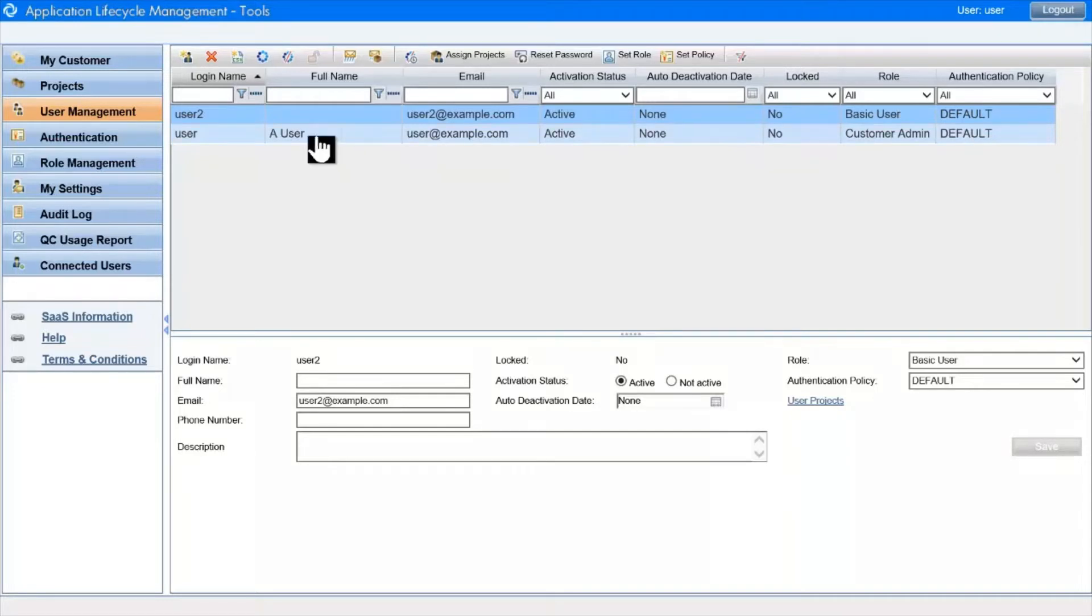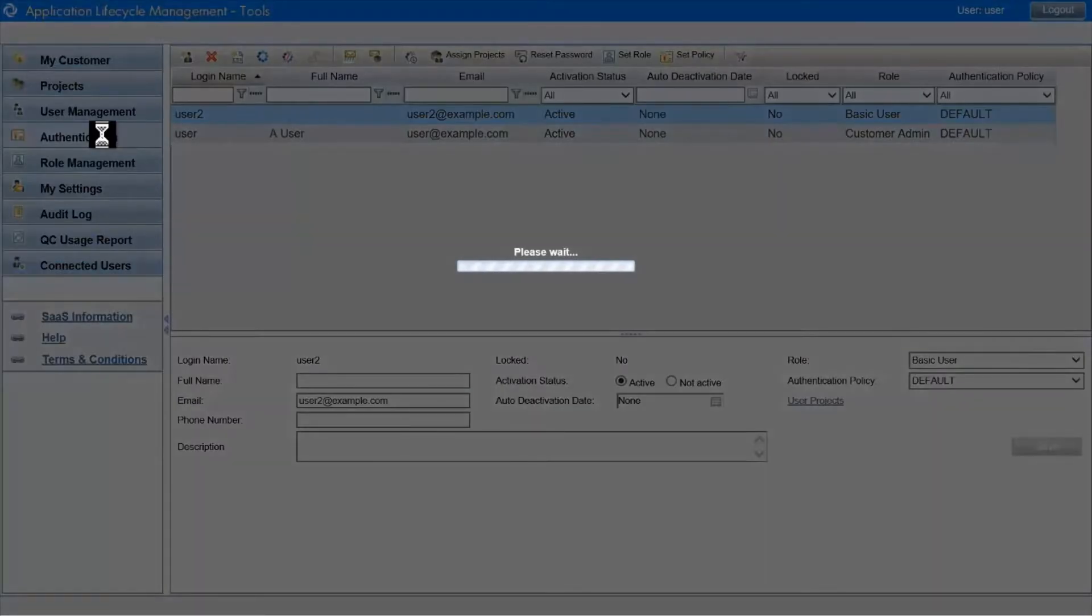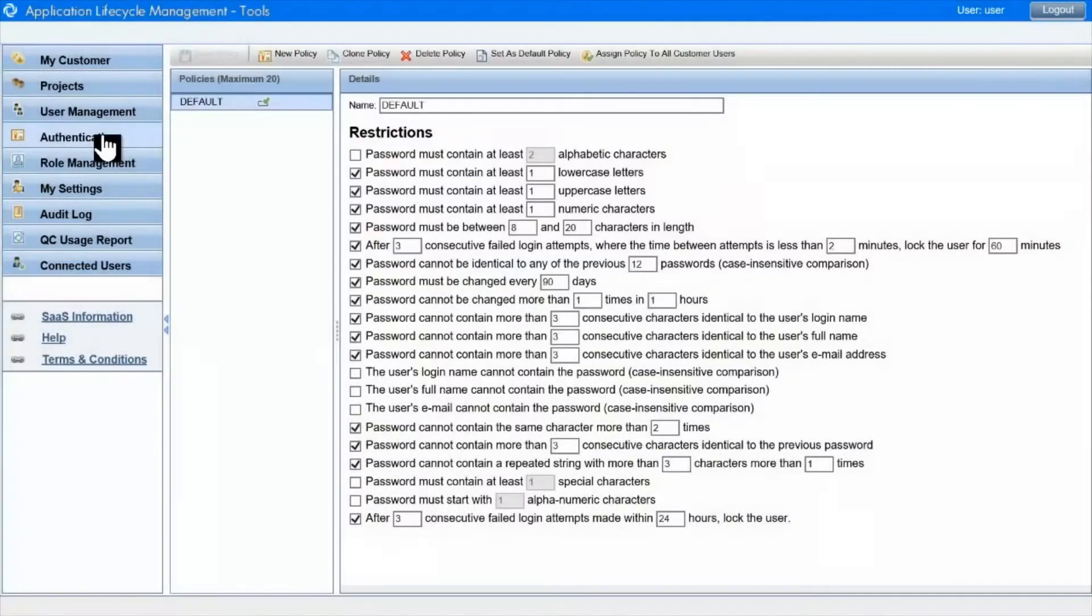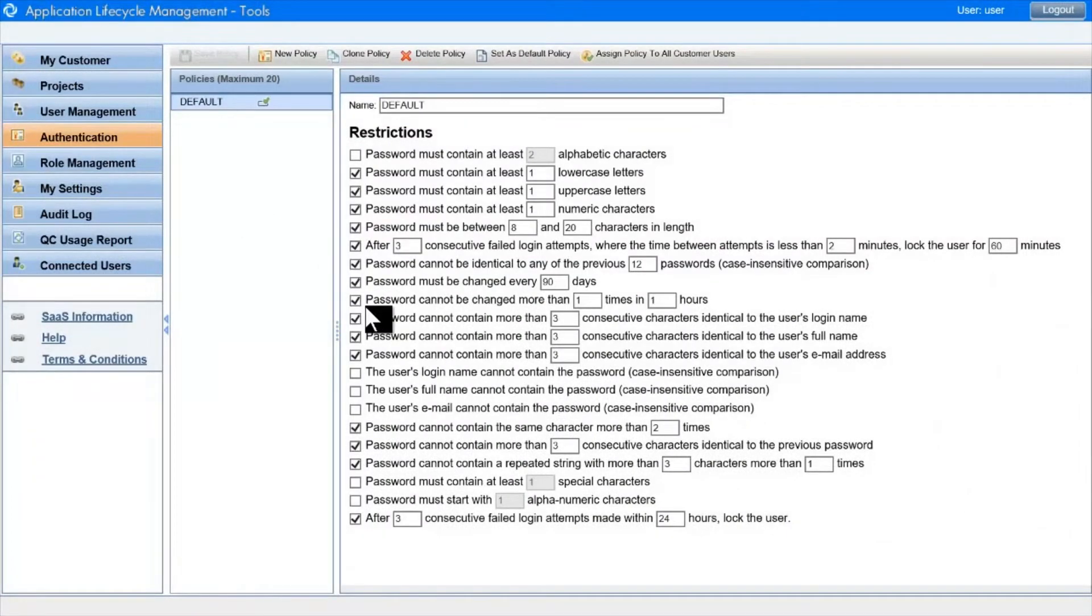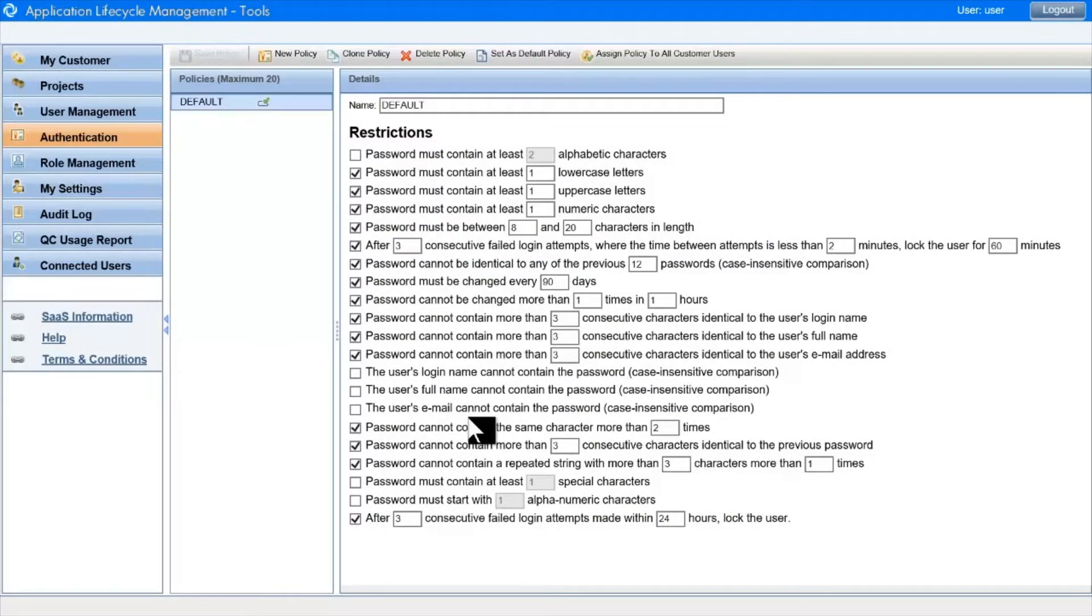As we can see in the authentication module, we can define one or more authentication policies, and each has a set of comprehensive rules that you can enable and be tuned to meet your security needs.